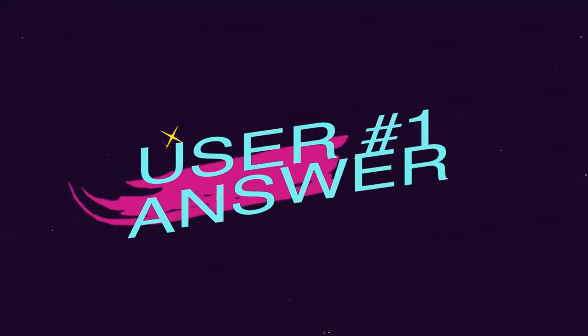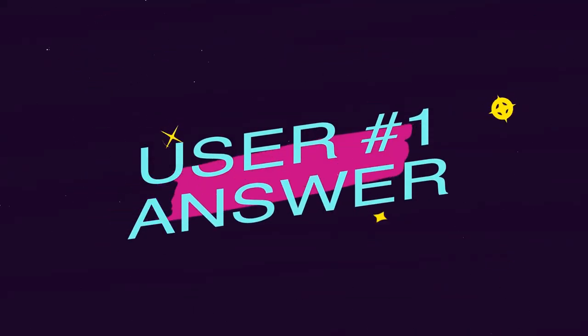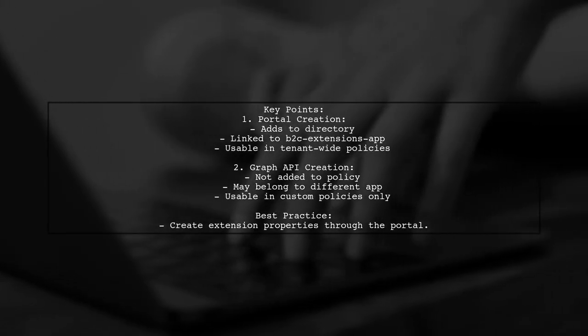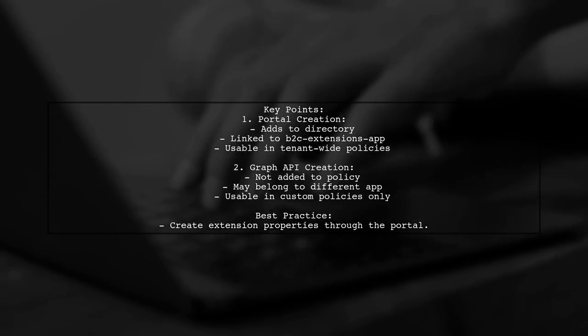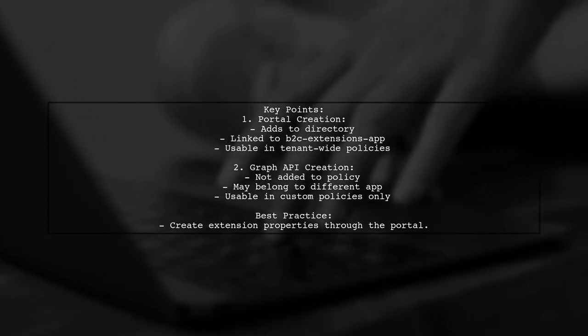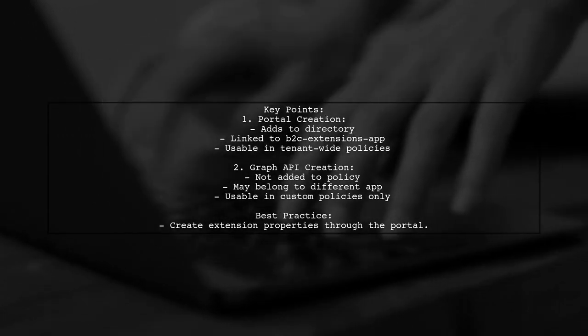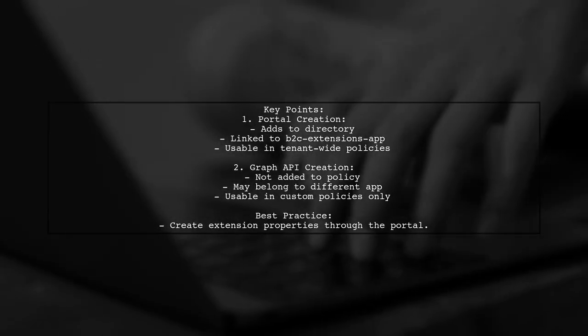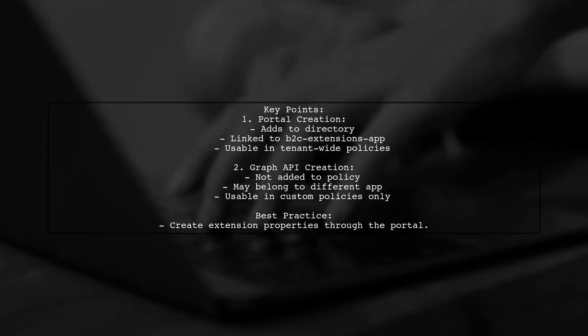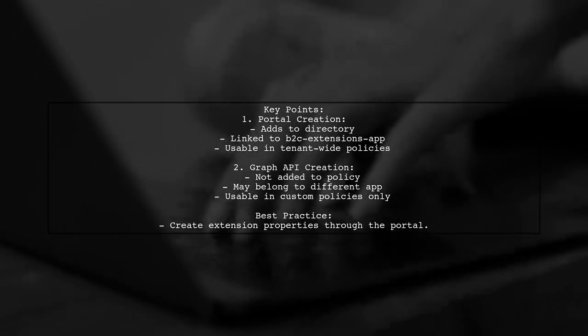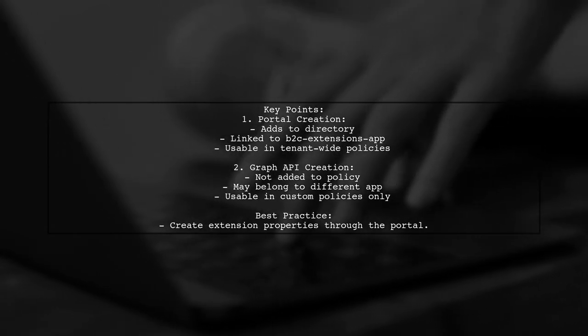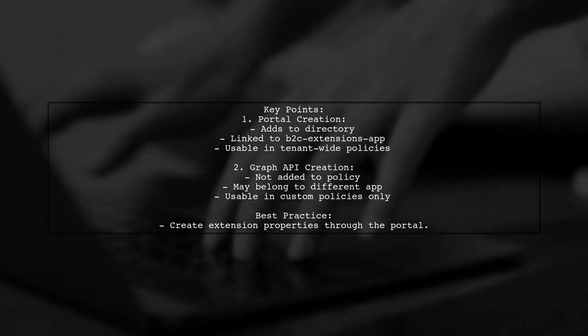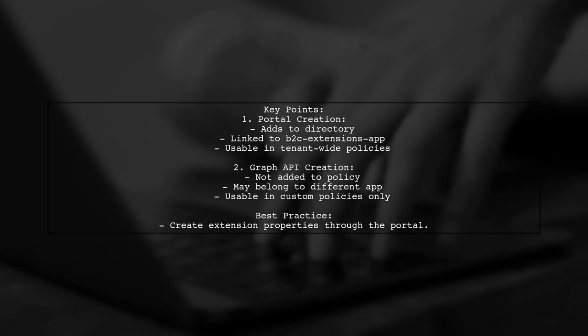Let's now look at a user-suggested answer. When you create an extension attribute in the portal, it gets added to the directory and is linked to the b2c-extensions-app. This allows it to be used in tenant-wide policies. However, if you create it using the Graph API, it won't be added to the policy and may belong to a different application. While you can use these attributes in custom policies, they won't show up in the portal.